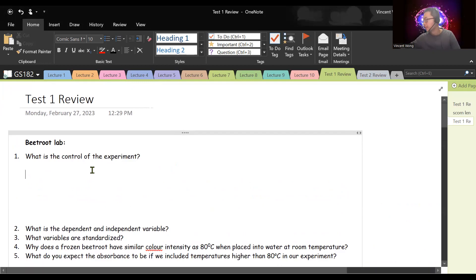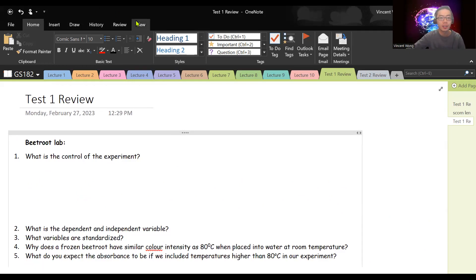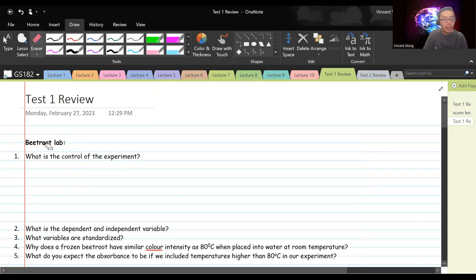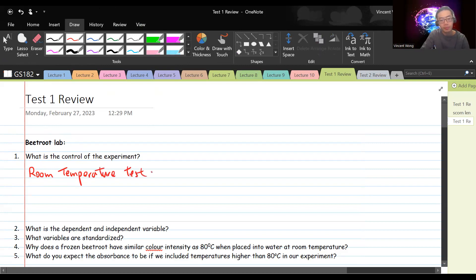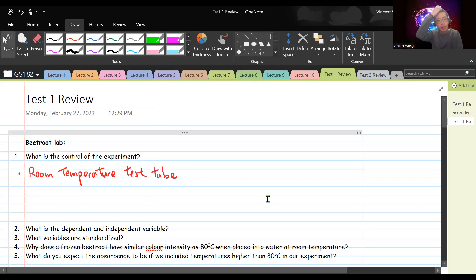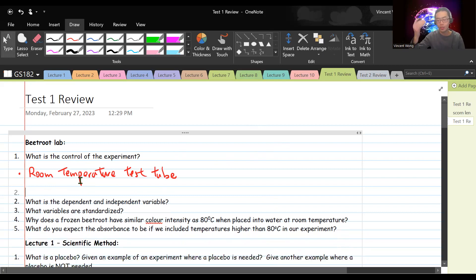Let's start with reviewing the beetroot experiment. First question: what is the control of the experiment? A lot of people actually got this one wrong. The control is the test tube that has not been manipulated — you didn't heat it up, you didn't cool it down. In the beetroot experiment, that would be the room temperature test tube, about 20 to 22 degrees Celsius. The purpose of the control is to provide a reference for you to compare the other test tubes with. It shows you what normal looks like.